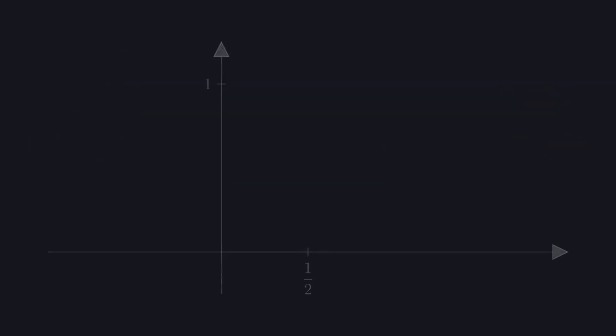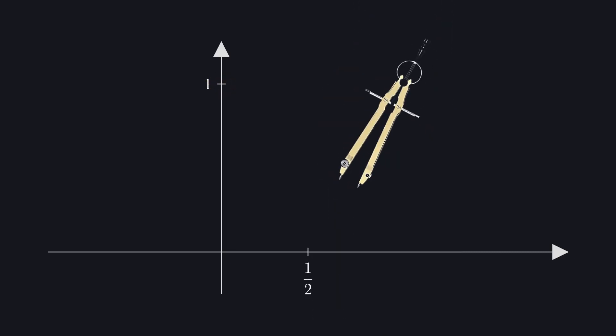What if I gave you this coordinate system, drawn on paper, with only a horizontal axis tick for one half, and a vertical axis tick for one, handed you a compass, and asked you to find phi using only that compass.